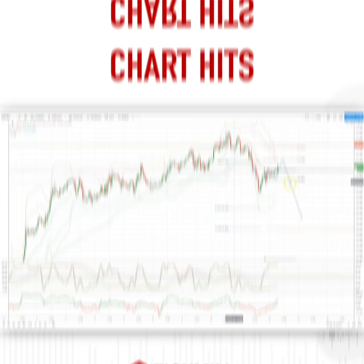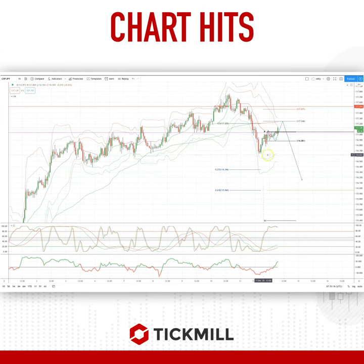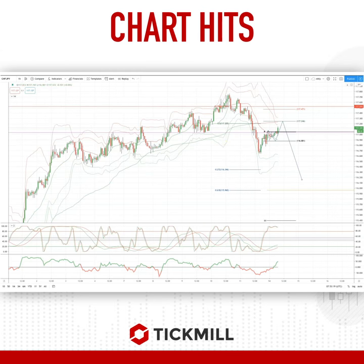Morning Traders, Patrick Munley here with another Tipwell Charter. I want to draw your attention this morning to a developing opportunity in the Swiss Yen on the intraday hourly timeframe.